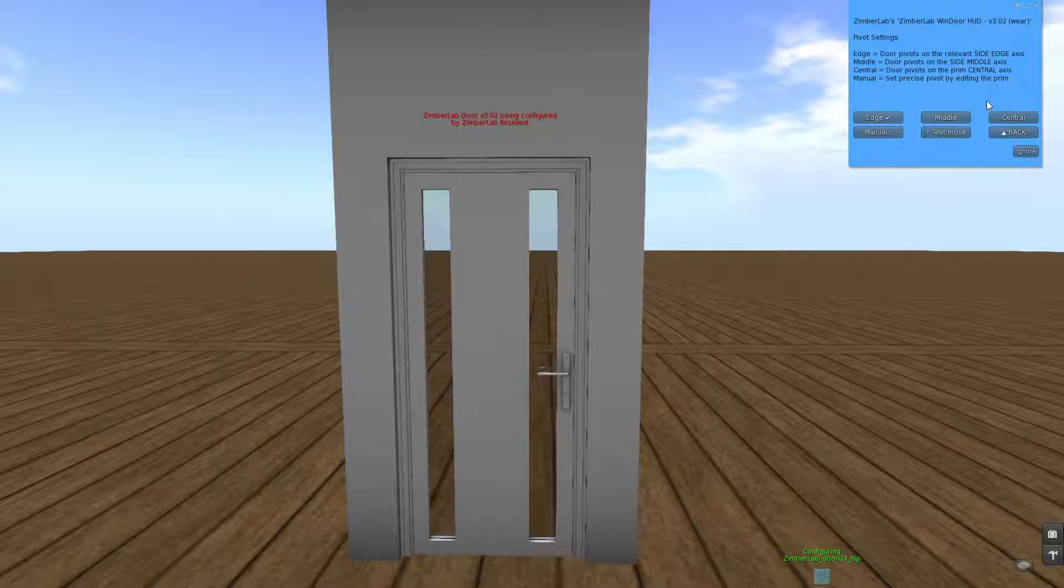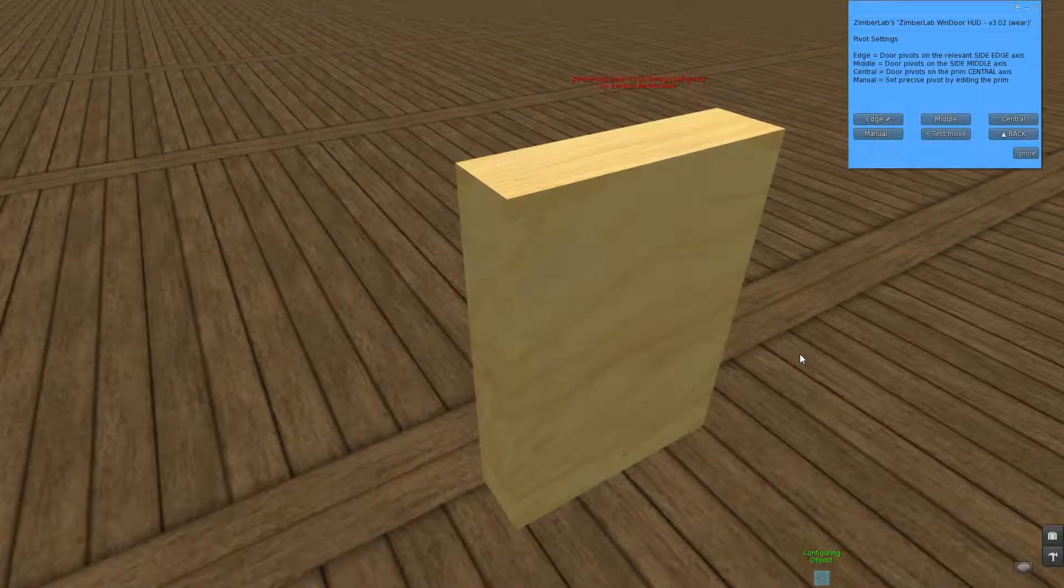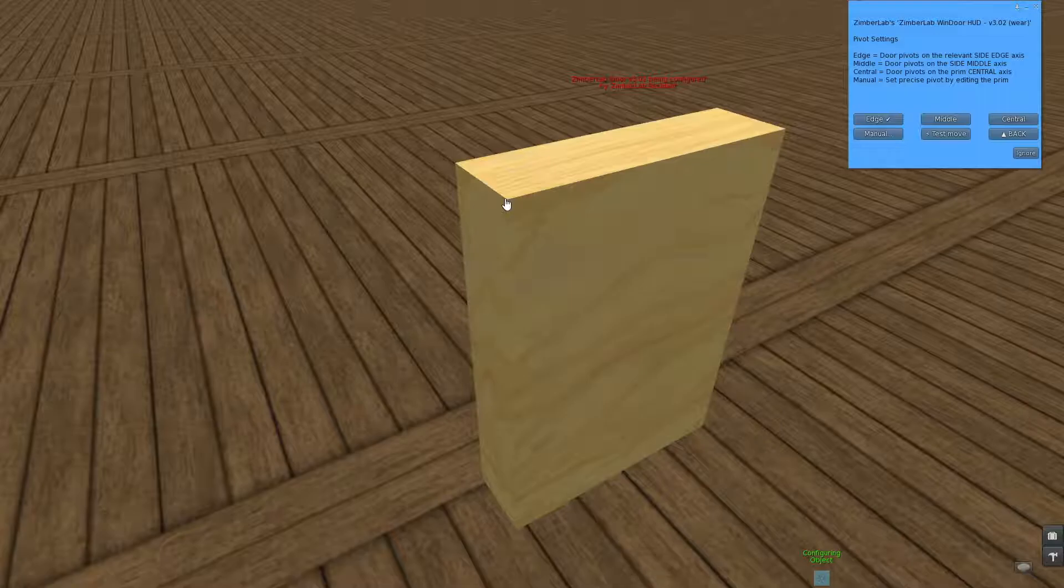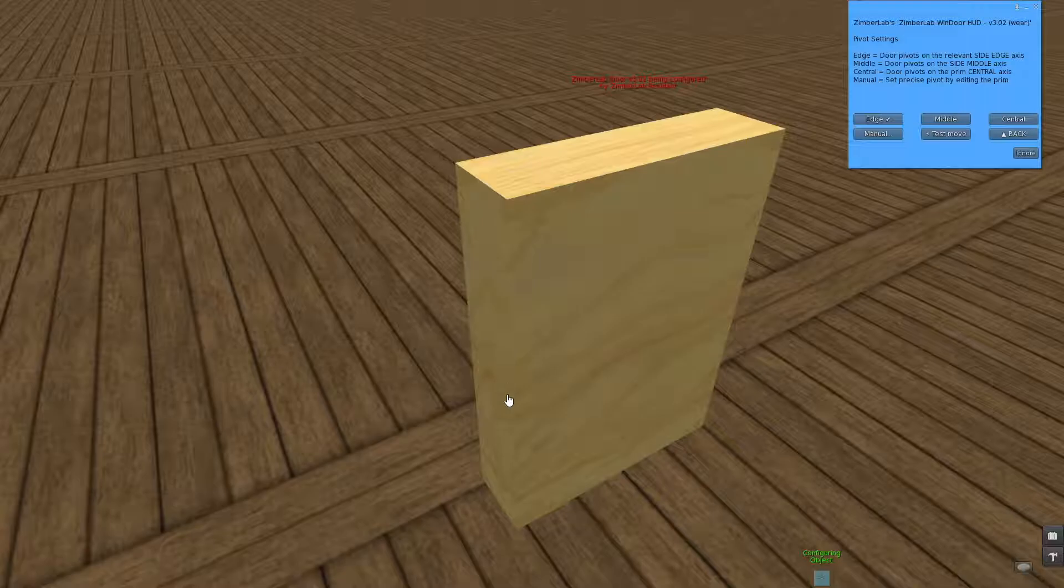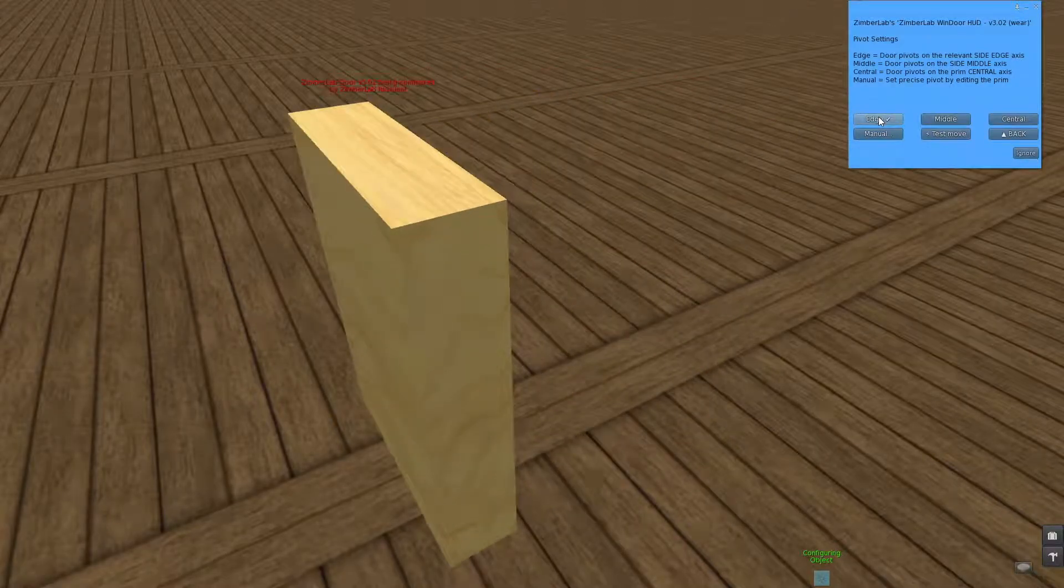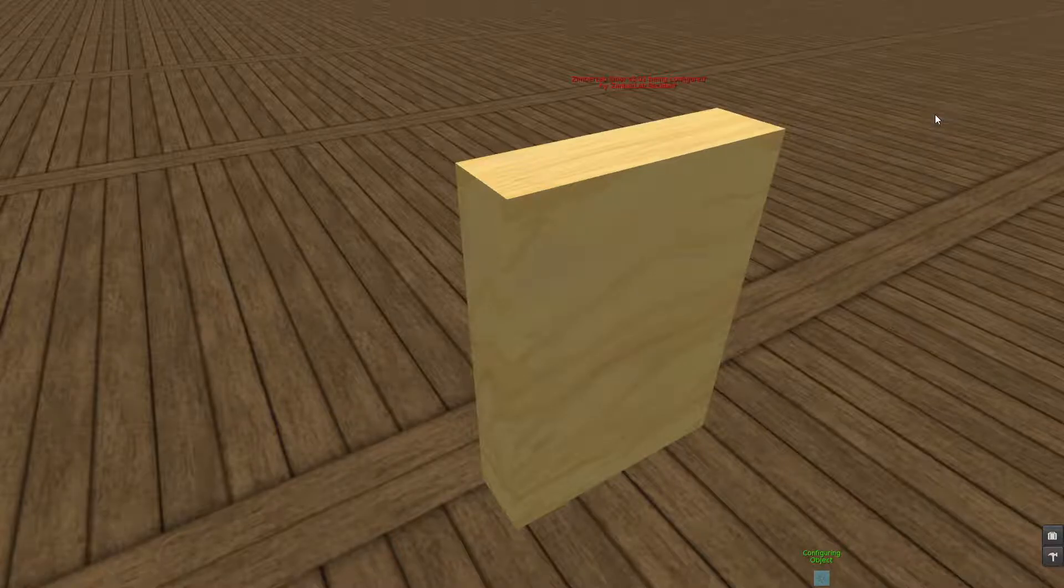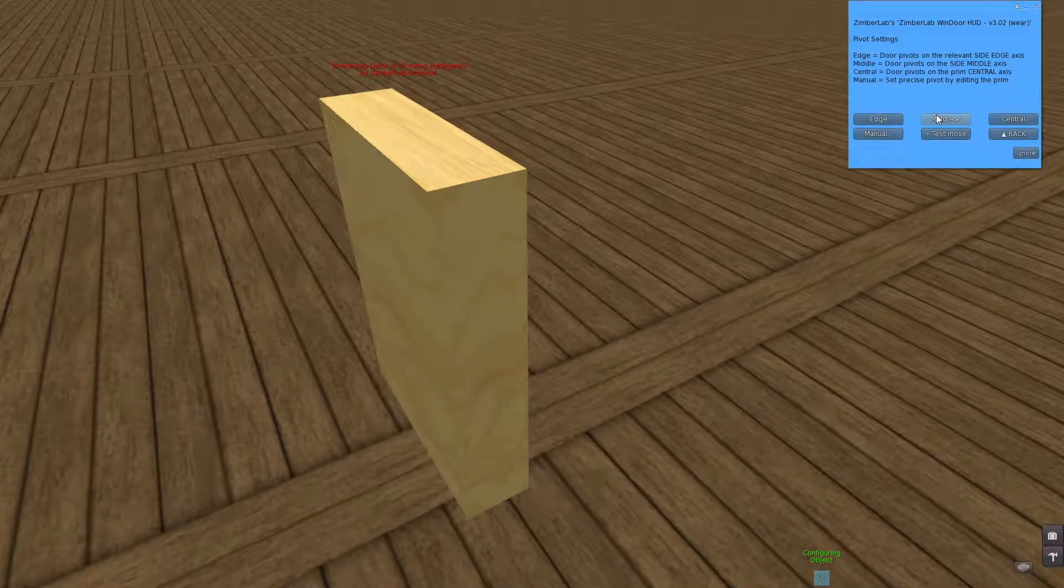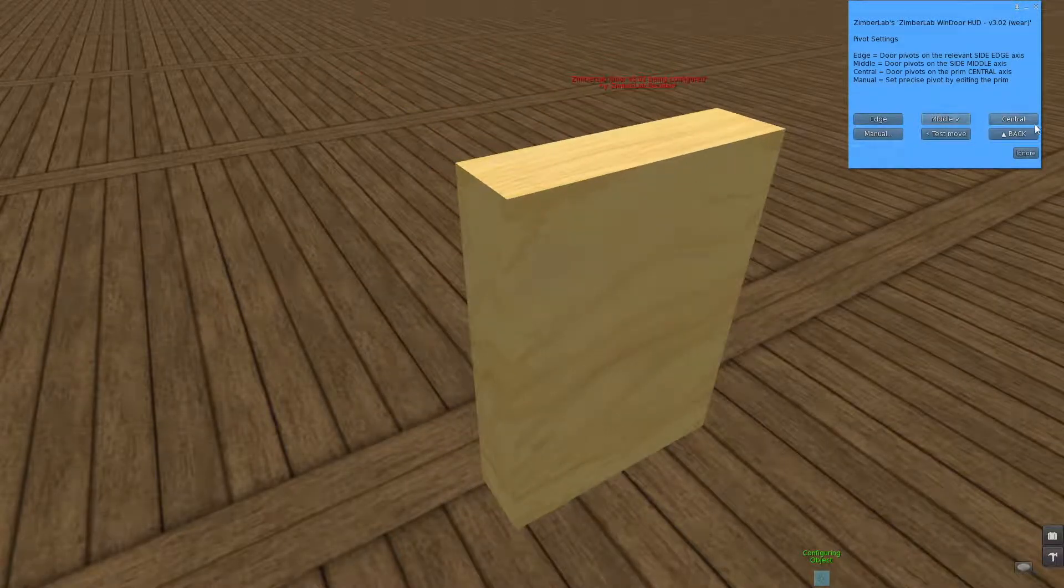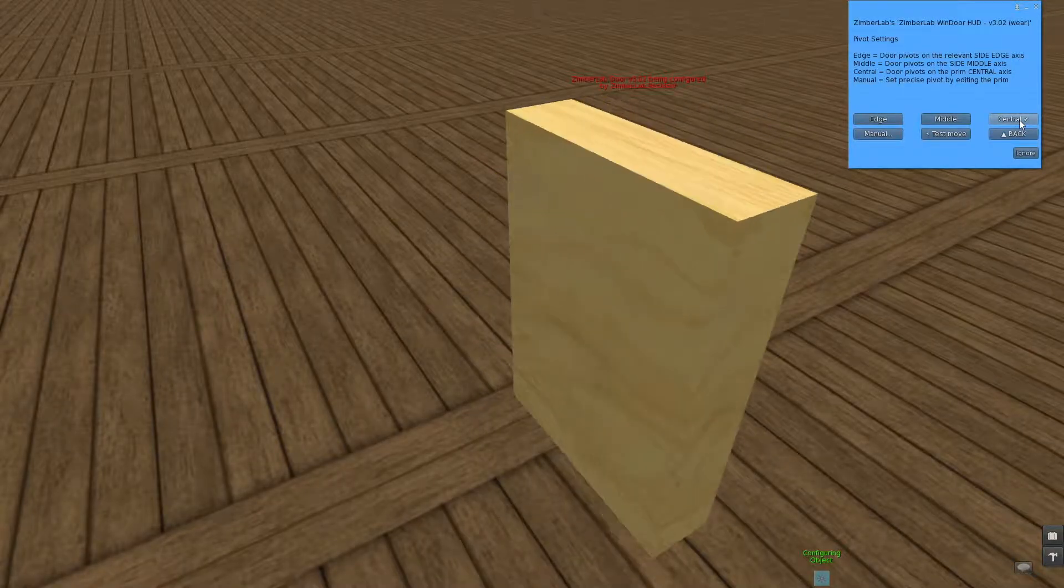So this prim here is set up the same as the door we have. With edge, it will pivot on the axis that is on this edge of this side, like this. And with setting of middle, it will pivot on the middle of this side. And then central, well it's just pivoting at central.